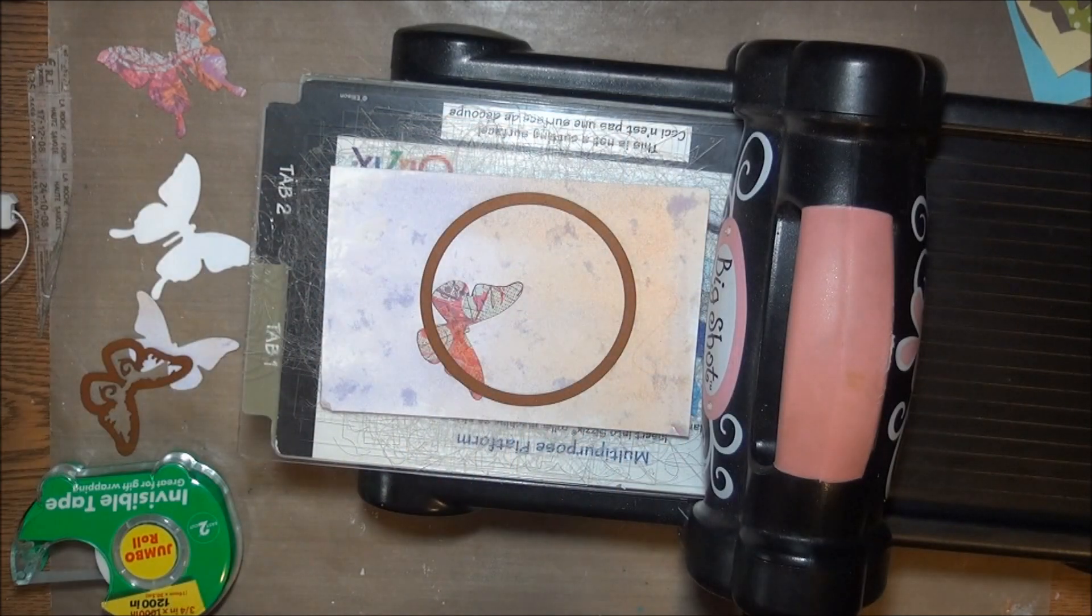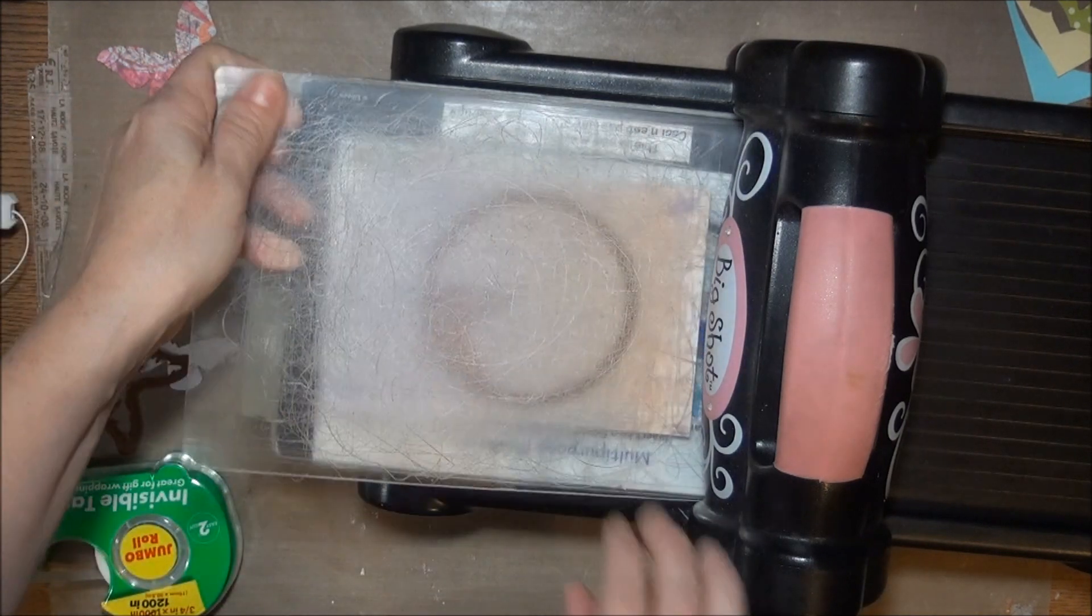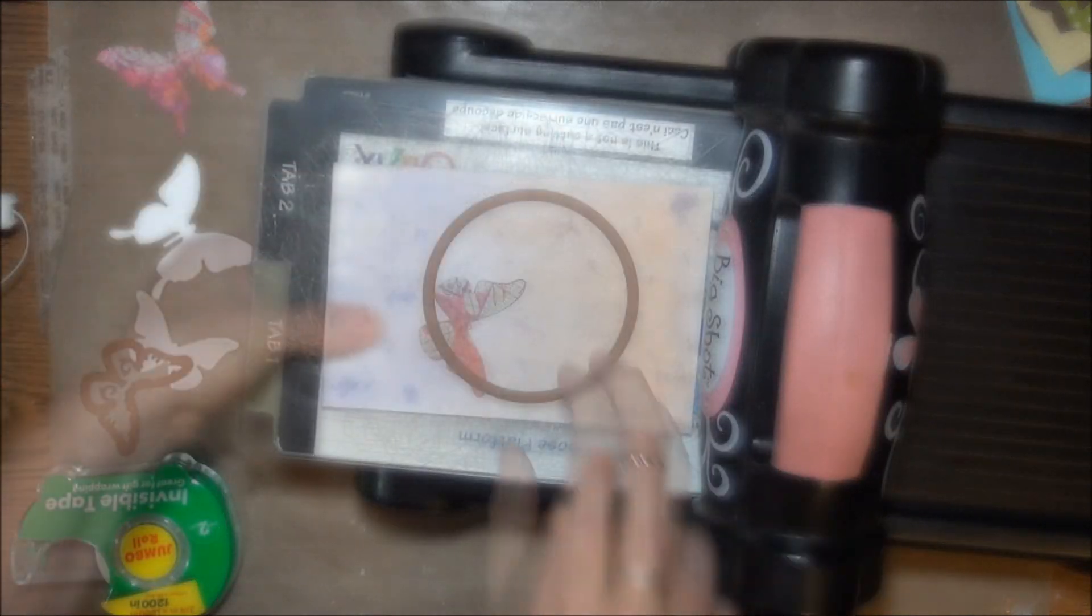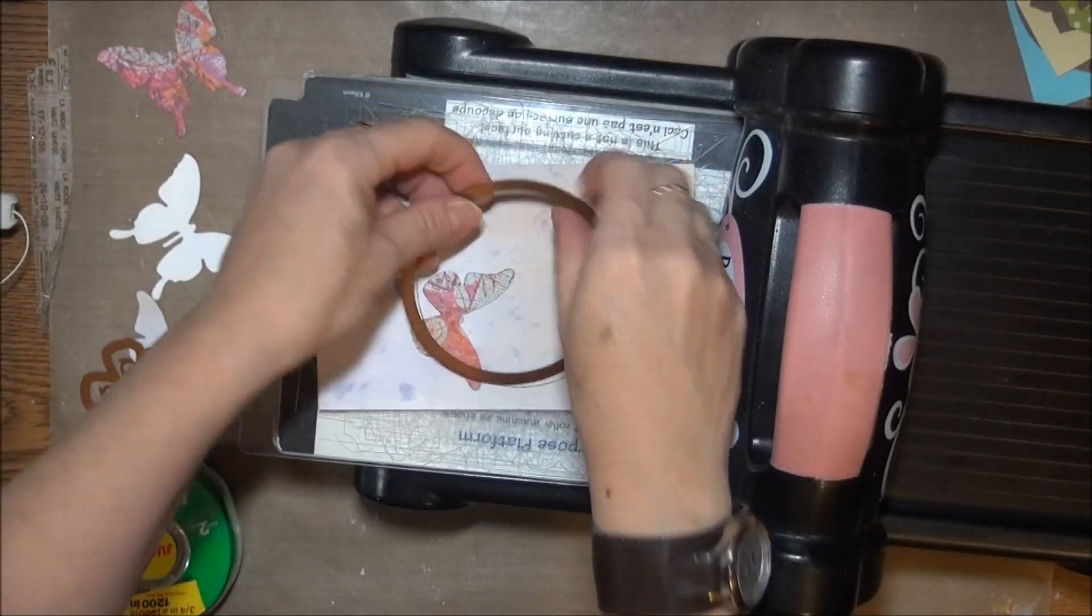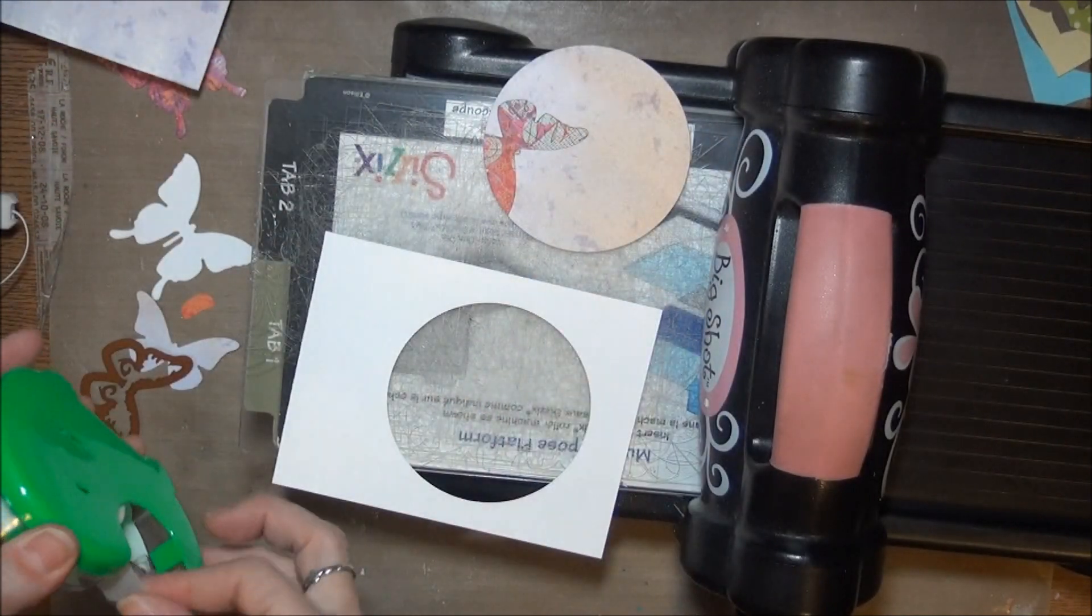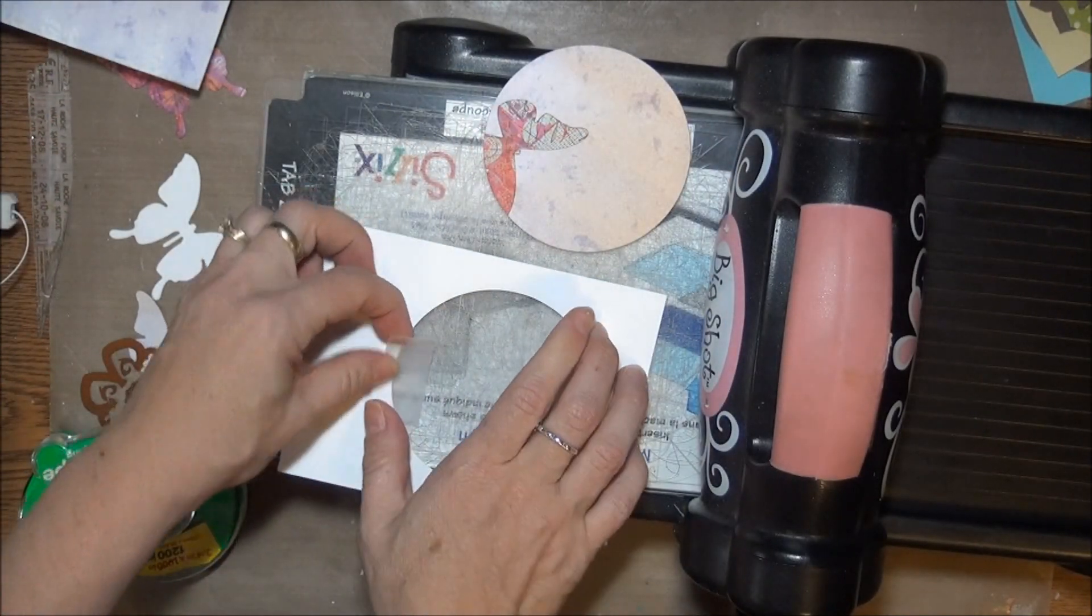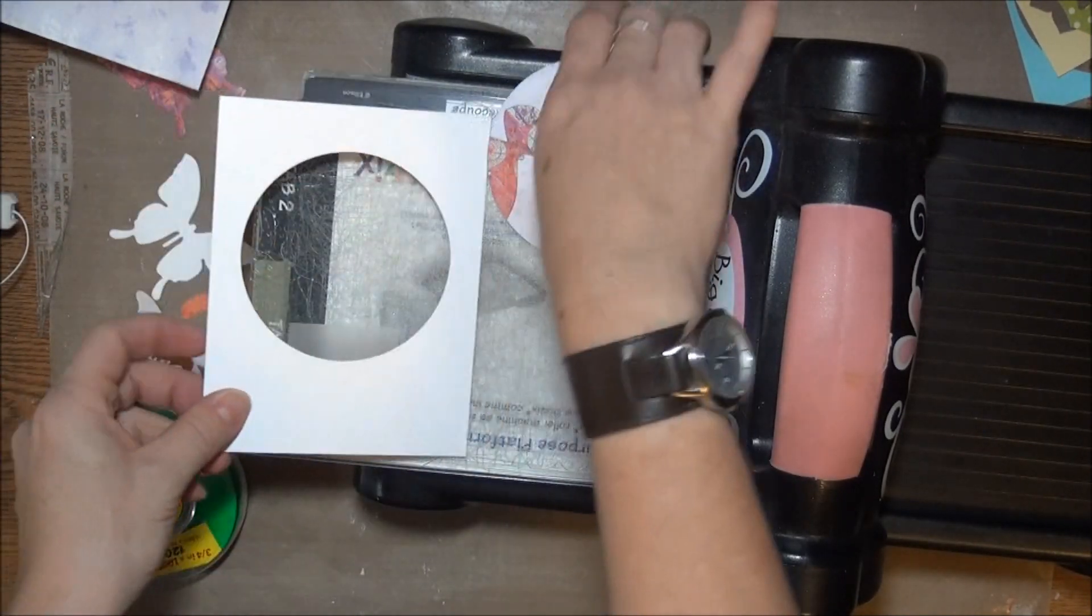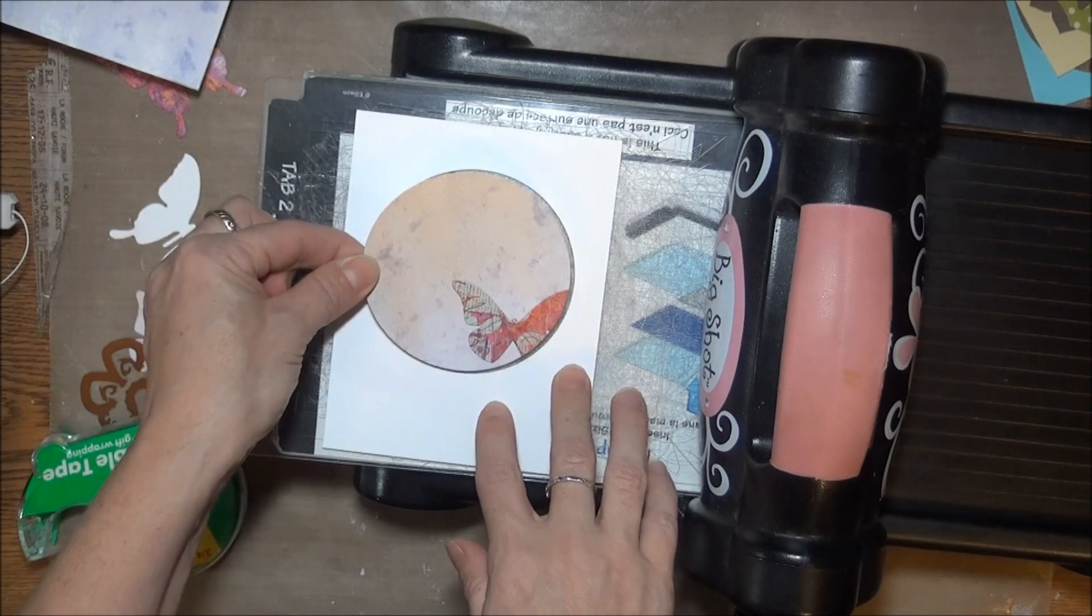For him to be inside the circle frame, I need to cut the circle next, and then I'll use that cut to replace the circle cut out of another card base.